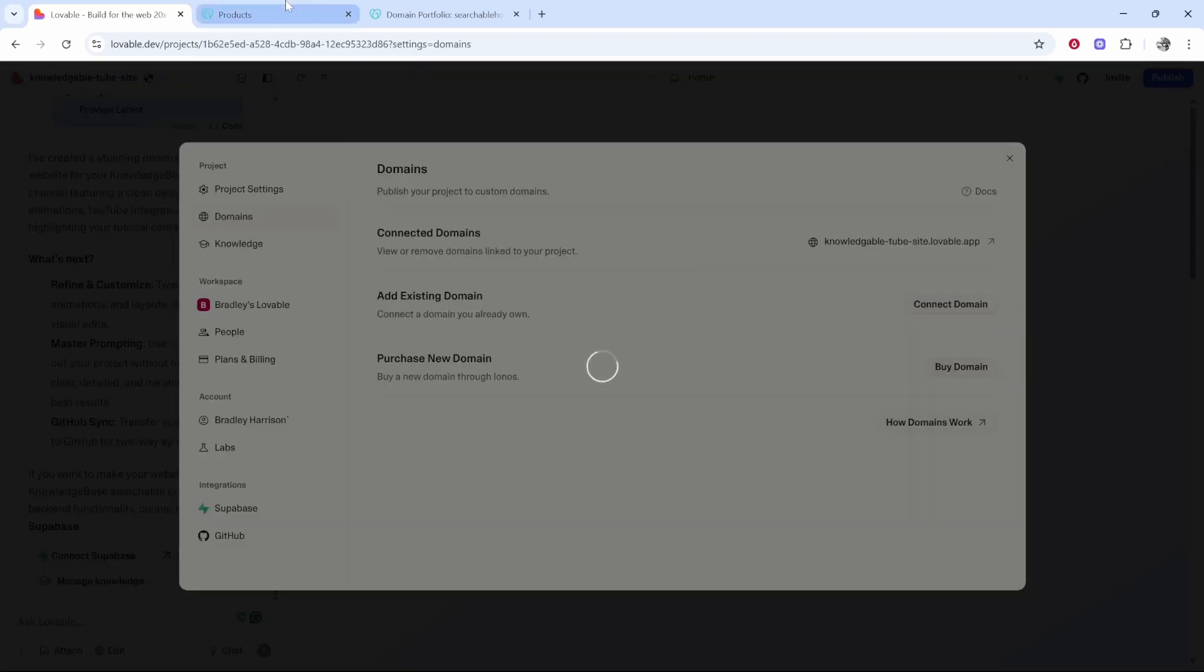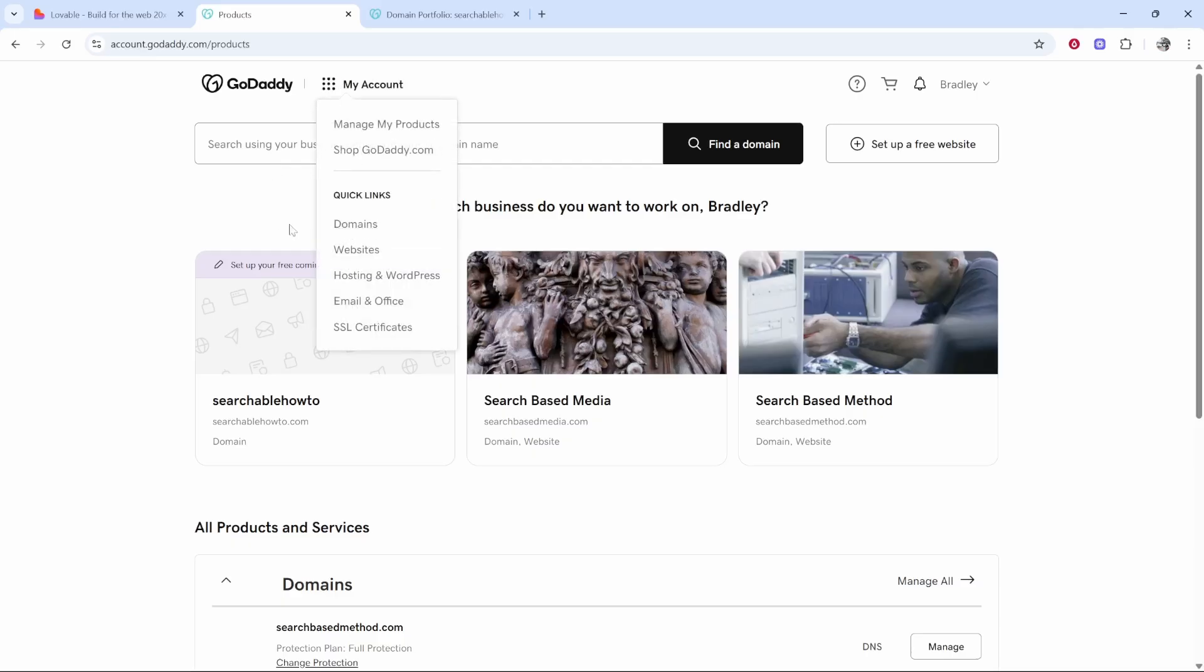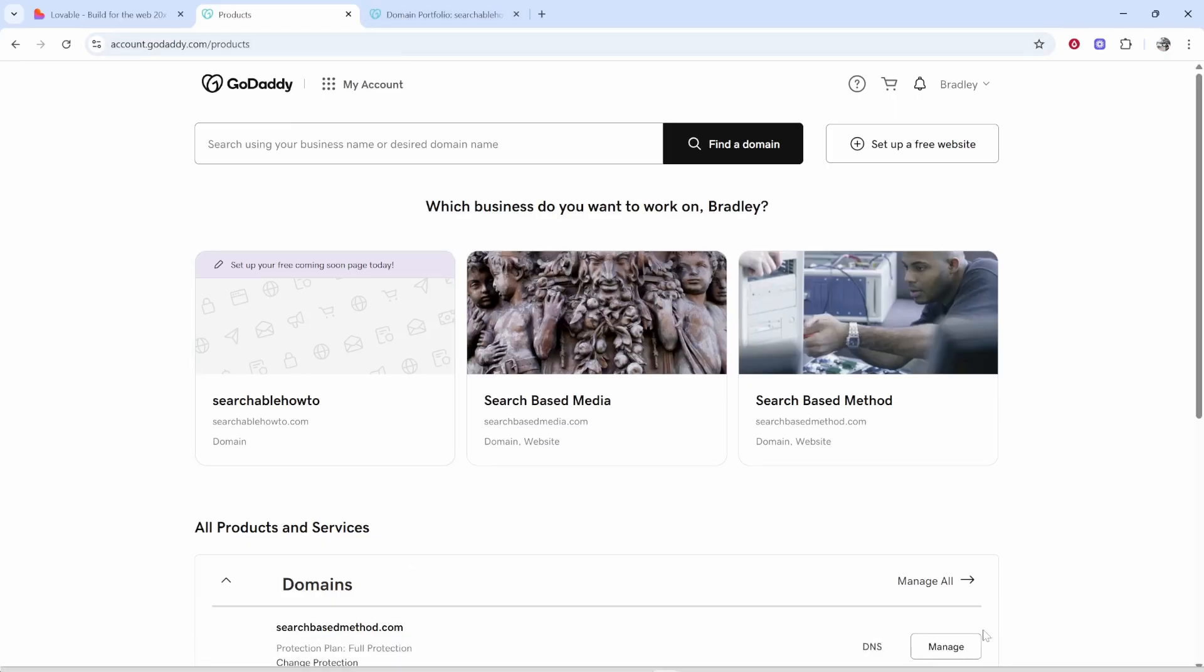Now we're going to find the domain on GoDaddy. If you already got it registered, go to my account, click on domains, and you'll see a list of all of your domains. Once you've done that you can go ahead and click on the domain and click manage.